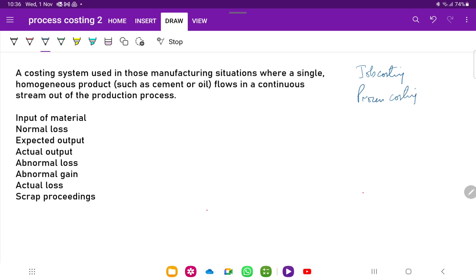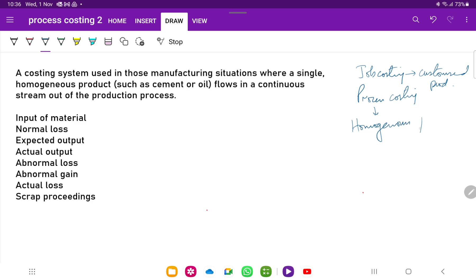Where will we use process costing and where will we use job costing? Basically, if the company is manufacturing a customized product — for example, a furniture shop where customers may ask for amendments in design, color combination, or size — that goes under the concept of job costing, where we have a customized product. But if the company is producing a homogeneous product in mass production, the concept we use to value the inventory is called process costing.